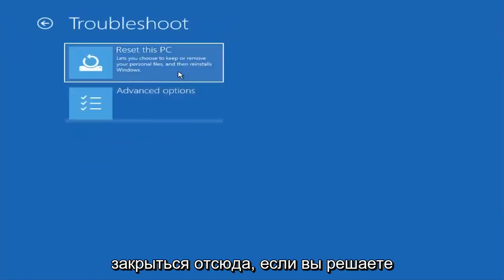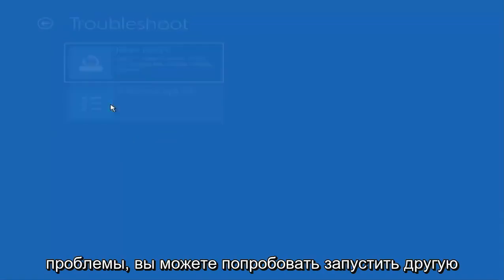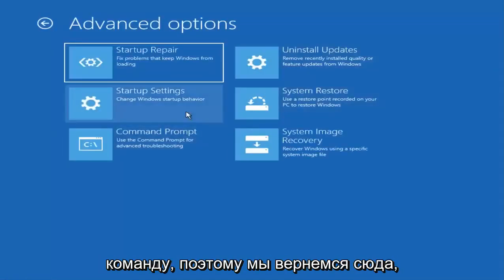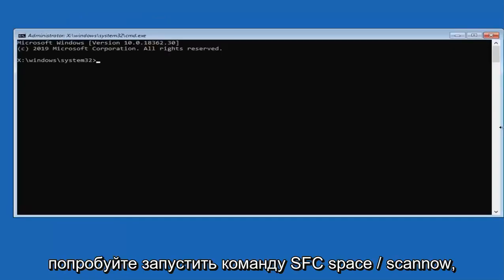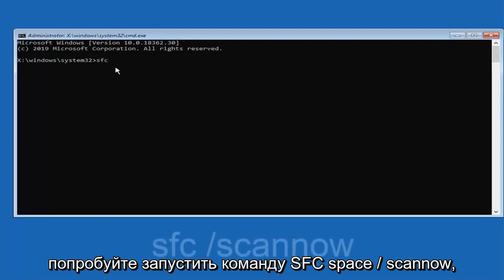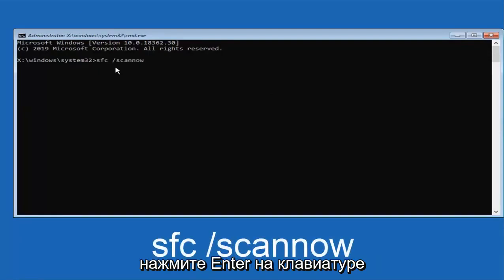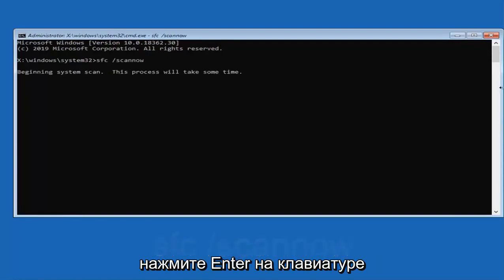If you're still having problems, you can try running another command. Go back into the command prompt and run: SFC /scannow. Hit Enter on your keyboard and let that process run.